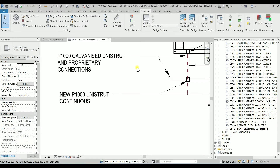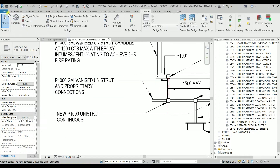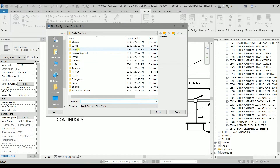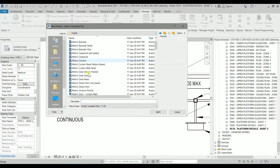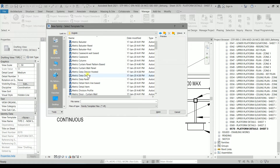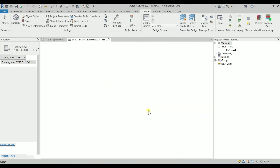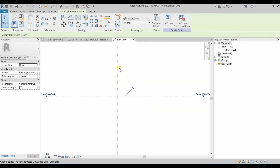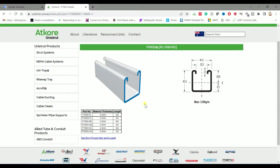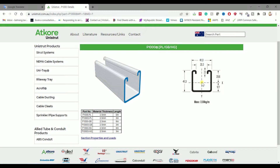So I'm going back to Revit. We are going to File, clicking on New, Family. We need to go to the family templates in the English folder and look for a metric detail item. I'm going to click on Open. So we have two reference planes and both of them are center lines.